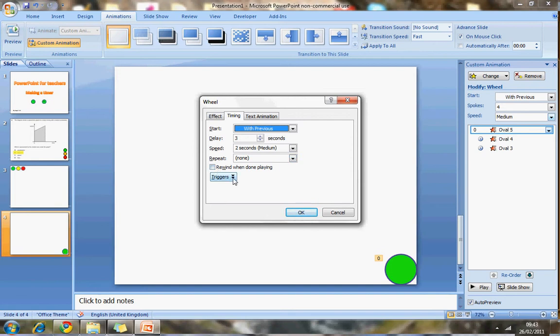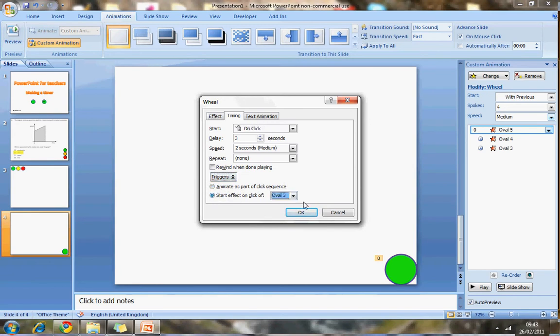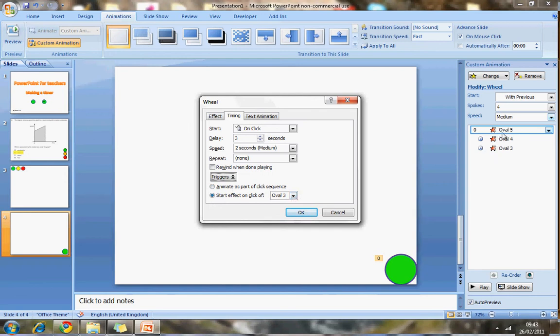So what you could do is, instead of having it start with previous, you could go into effect options. And this is the clever bit. Triggers is something you can look at a bit later. So if I go to triggers, I can change the animation. Instead of it being on the click on the slide, it can be a click on that actual object that starts the animation. So I want this to start animating after I've clicked on, and I can see here that the green one, the first one to start, is oval number five. So I'll make it to start effect on the click of oval number five.